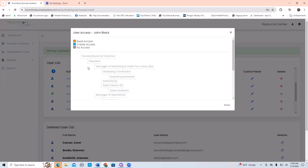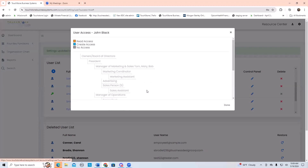If I give Jack access to the manager of marketing and sales, he cannot go to the president's position and add or change processes there. All he can do is edit and change what's on his position and the positions underneath him. If you give someone create access to a managerial position, it's going to automatically give them create access to the positions underneath them as well. You can go to those positions and change that to read-only if you want, but it defaults to create because a manager's job is to create, develop, and train with processes — so they need access to all positions underneath them.